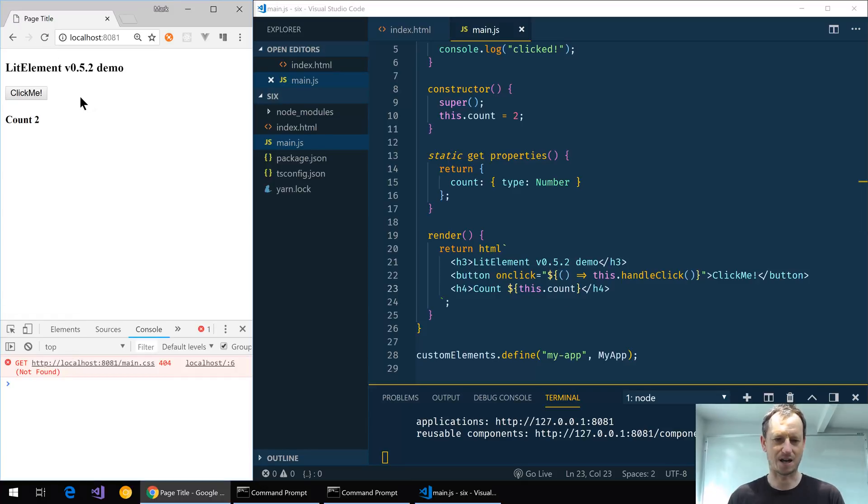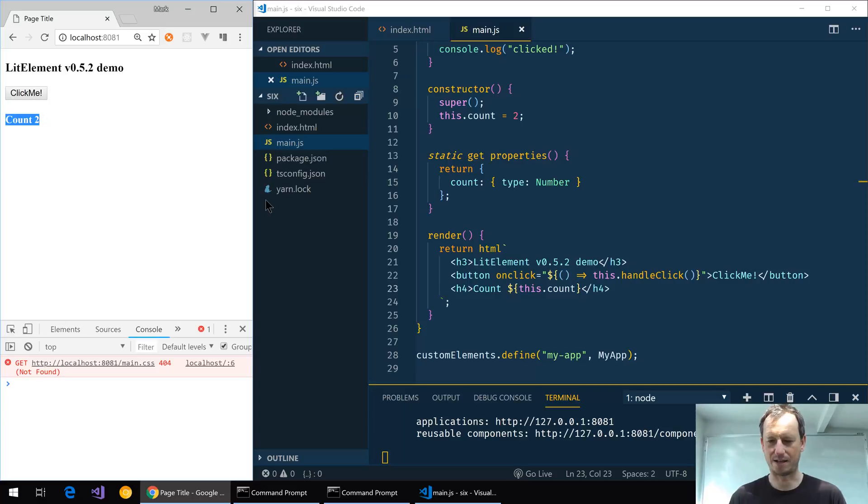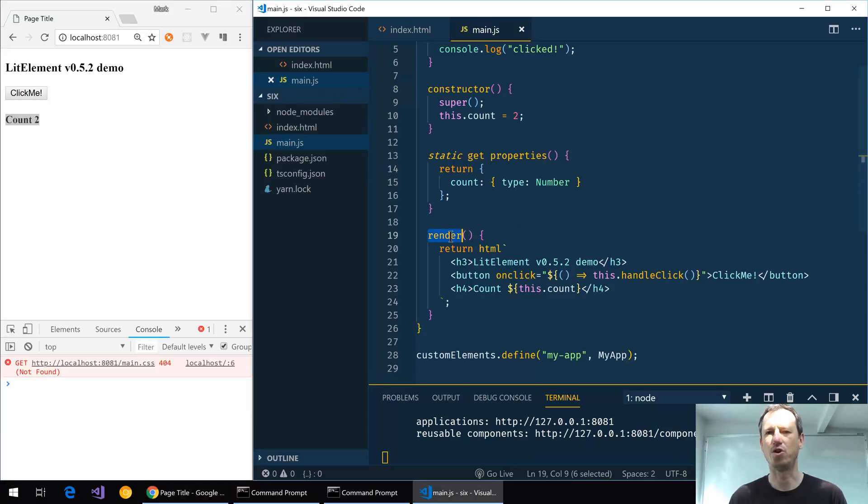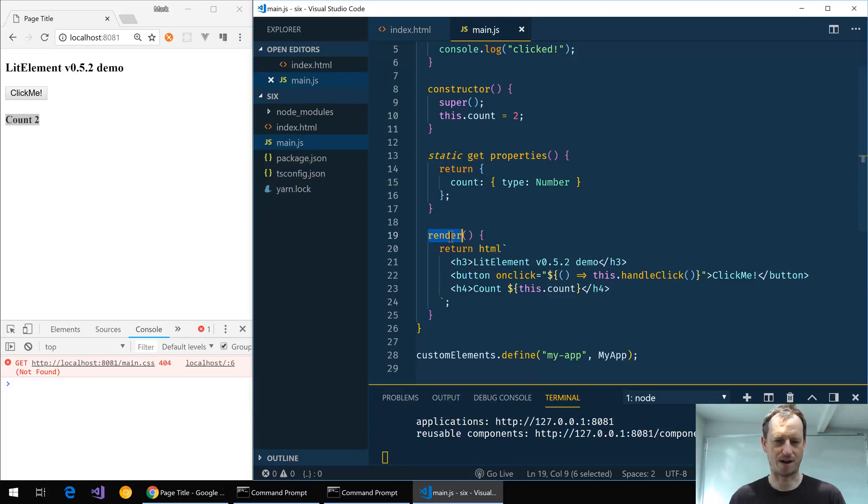Okay, and our UI is coming up. So our count here is binding correctly to our property with this new syntax and we've got the new render name for our override of that function.